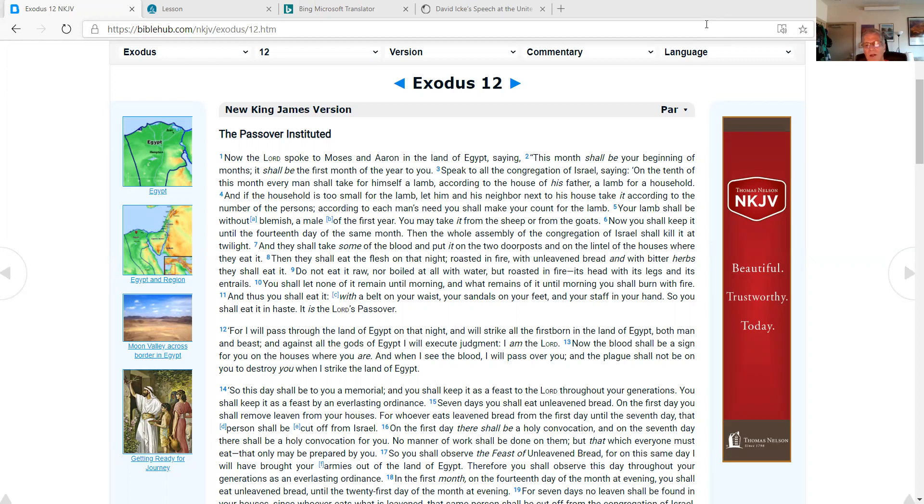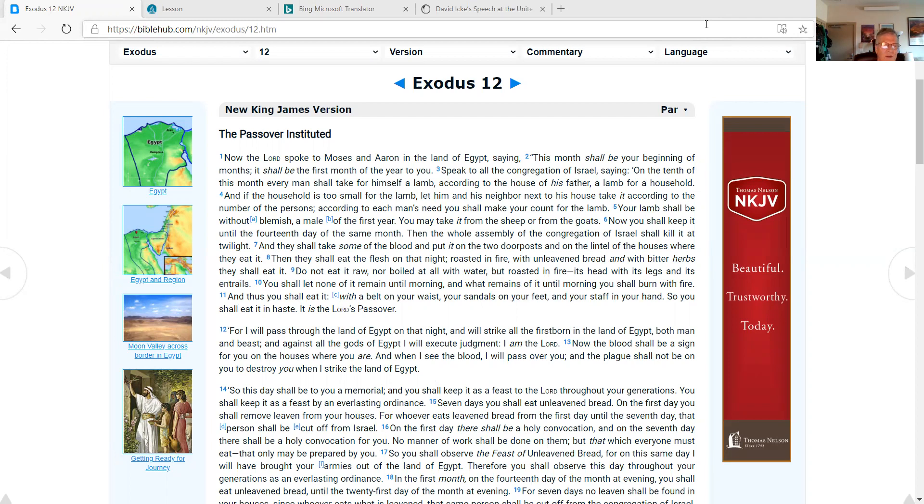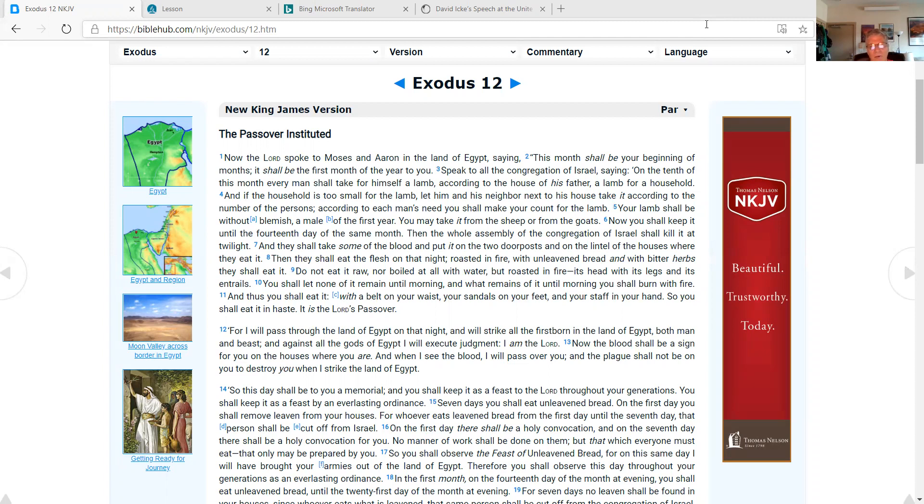Now you shall keep it until the fourteenth day of the same month. Then the whole assembly of the congregation of Israel shall kill it at twilight. And they shall take some of the blood and put it on the two doorposts and on the lintel of the houses where they eat it. Then they shall eat the flesh on that night, roasted in fire, with unleavened bread, and with bitter herbs they shall eat it. Do not eat it raw, nor boiled at all with water, but roasted in fire, its head with its legs and its entrails. You shall let none of it remain until morning, and what remains of it until morning you shall burn with fire. And thus you shall eat it with a belt on your waist, your sandals on your feet, and your staff in your hand. So you shall eat it in haste. It is the Lord's Passover.